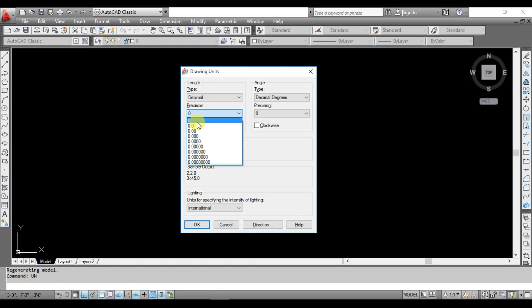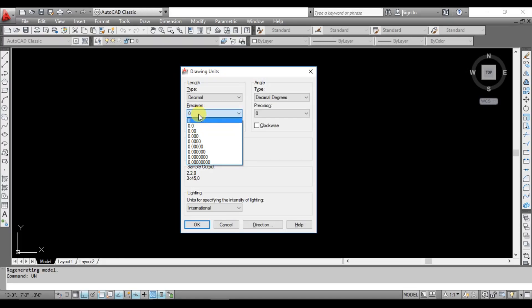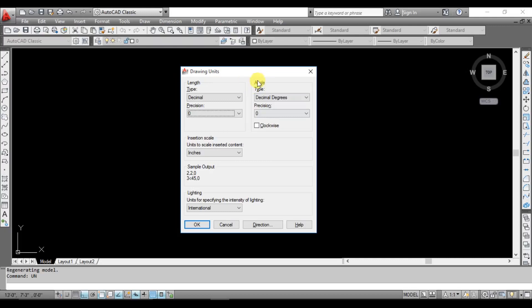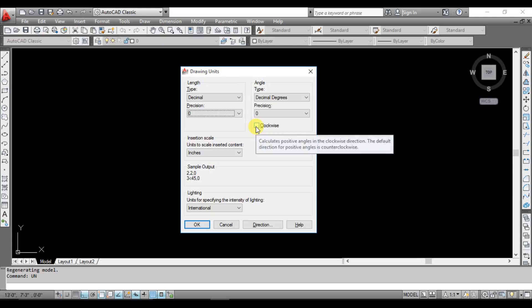If you have a decimal place, you can check the decimal place. Next, you can use the clockwise option. If you look at the angle, you can use the right-hand side. The right-hand side is 0, and the left-hand side is 1. If you use clockwise, you can use the opposite. If you want to use clockwise, you can change the left-hand side to 0.